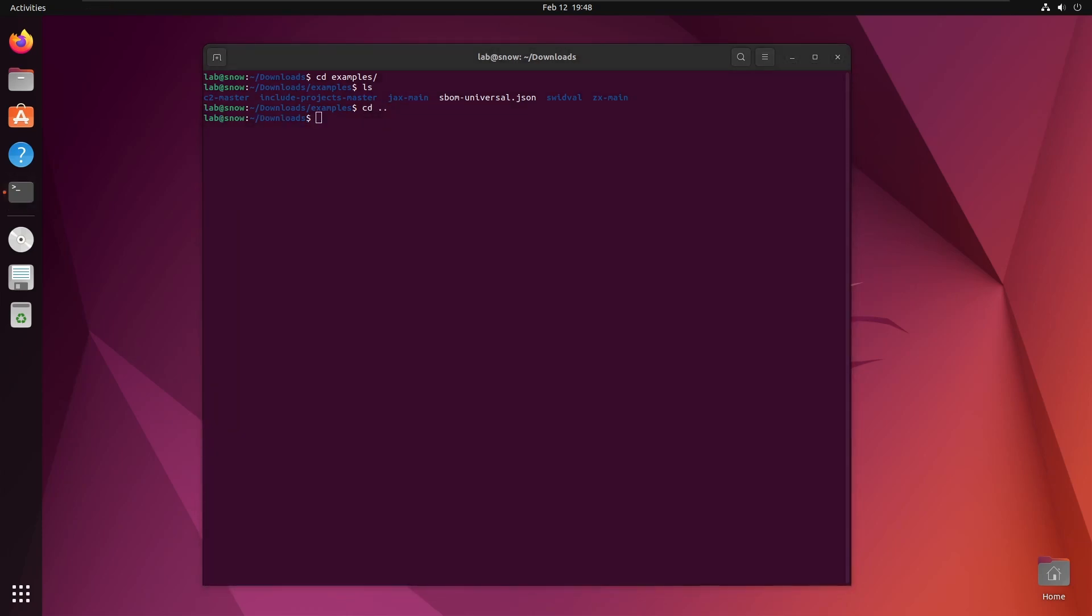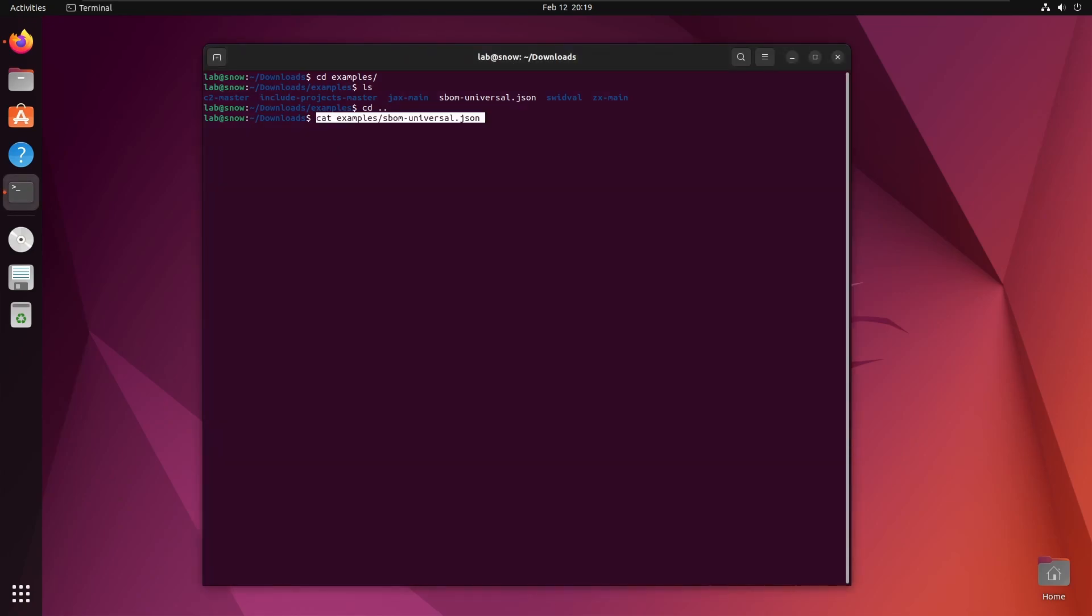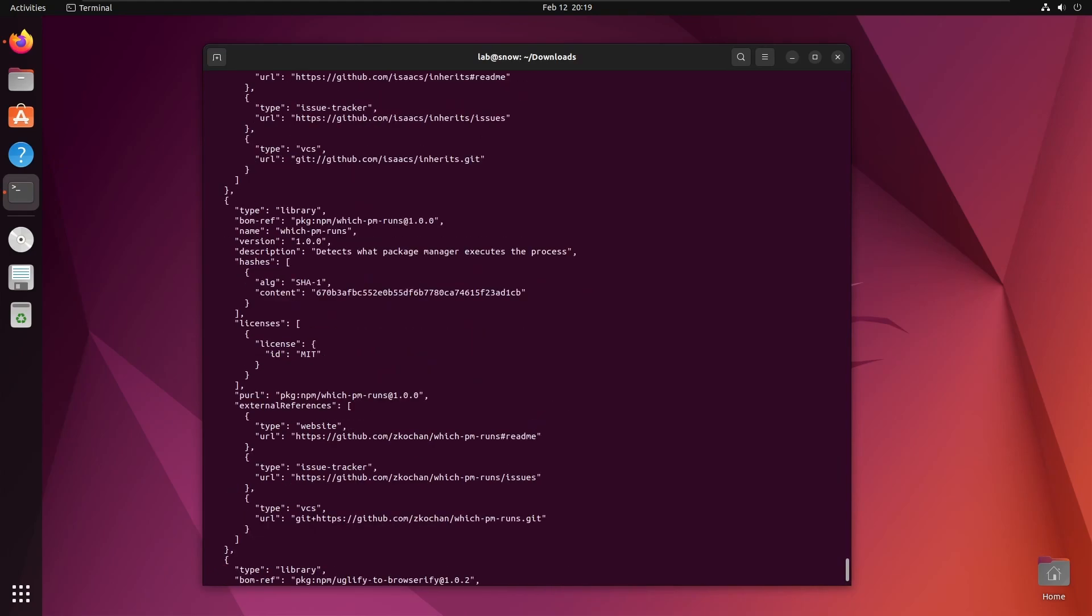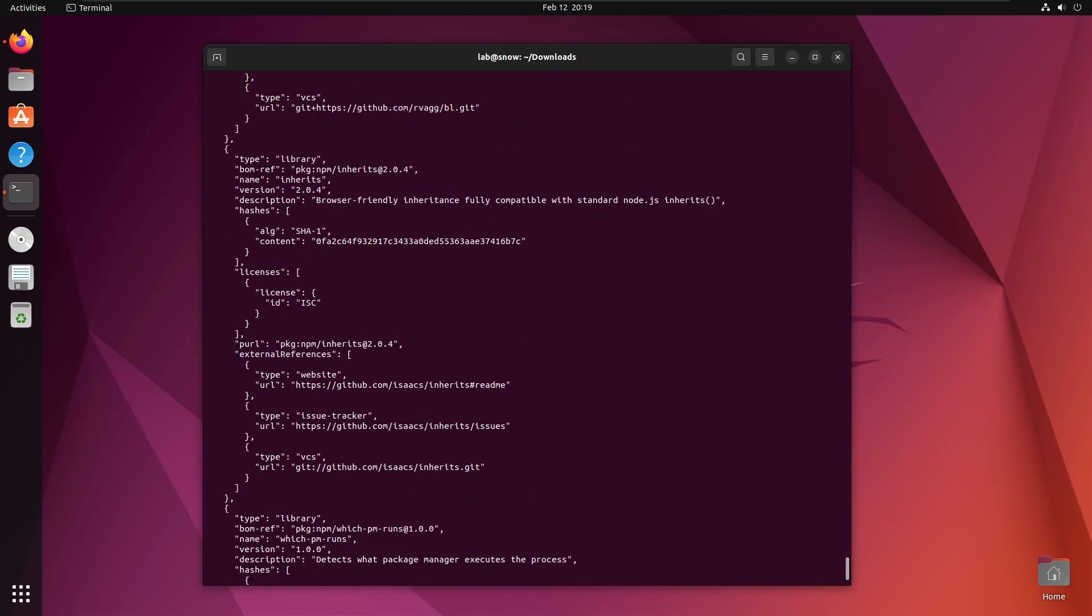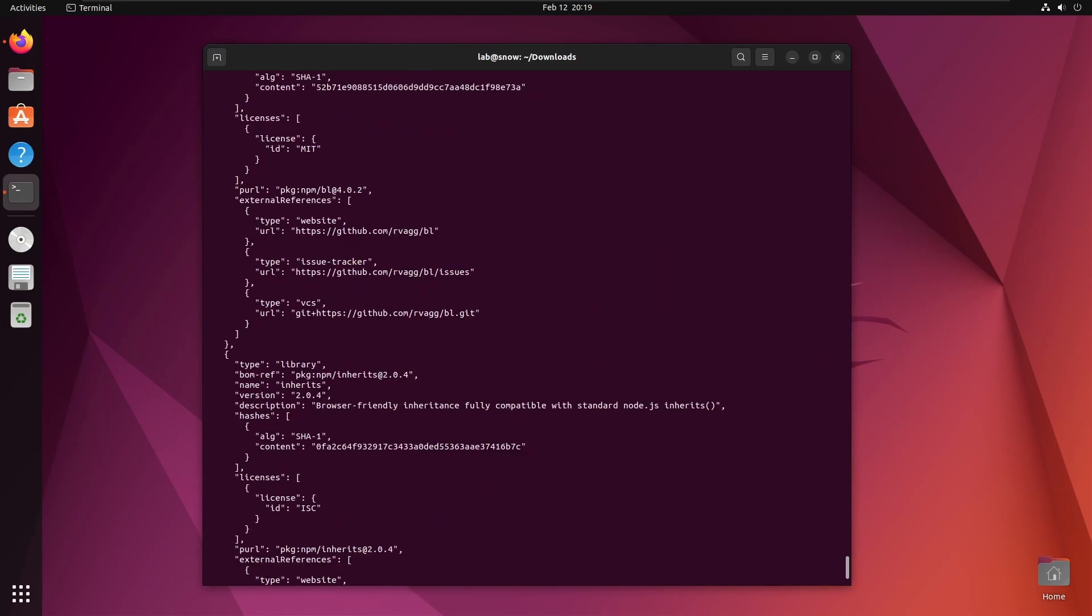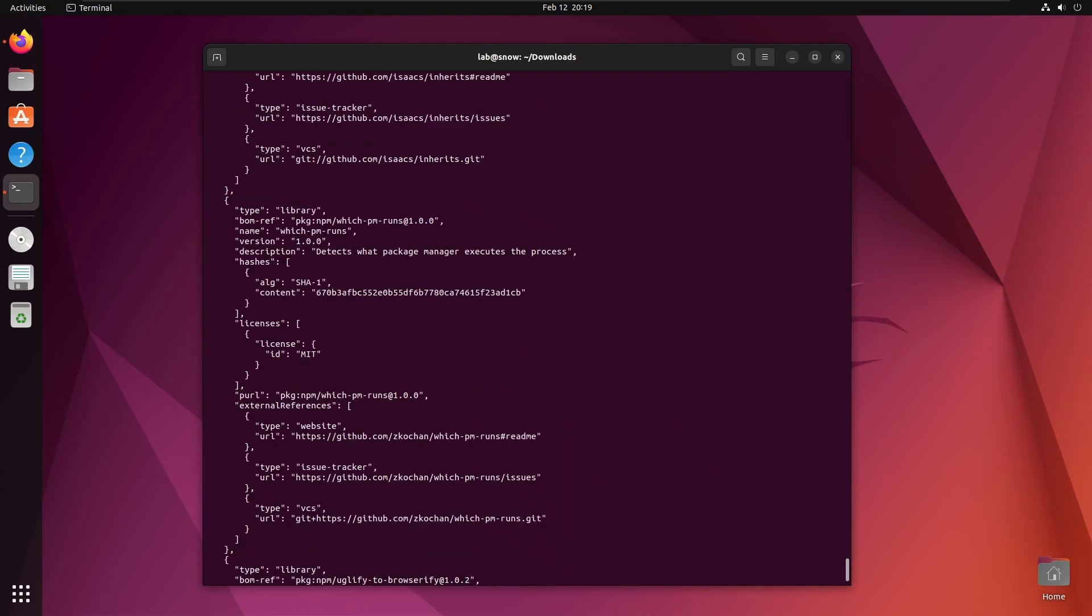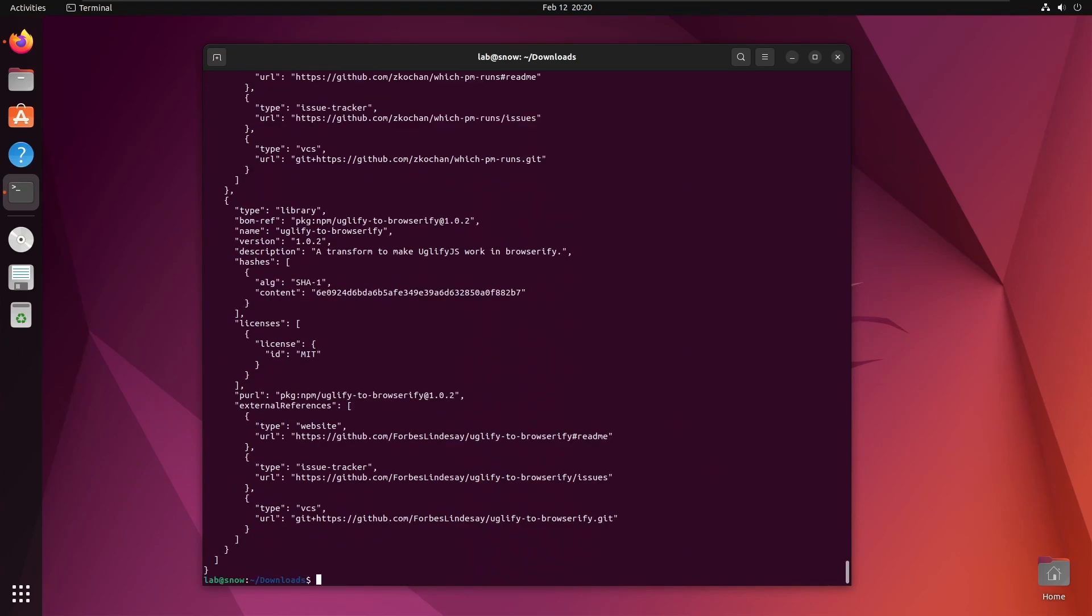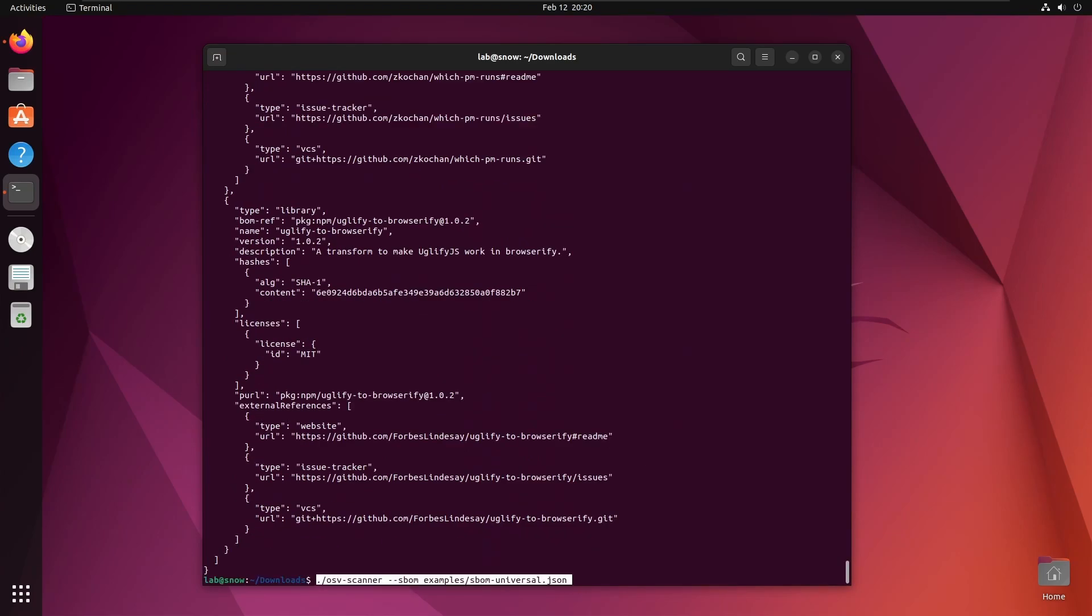OSV Scanner can be run with a few different types of input. The first and simplest is by passing in an SBOM with the SBOM argument. I'll start by showing you the cdx file that we're going to be using here, which is an example cdx file I found online. There are many components here, many of which have vulnerabilities, so let's see how many OSV Scanner can find. We're going to run the OSV Scanner binary and use the SBOM argument to pass in the SBOM you see above.